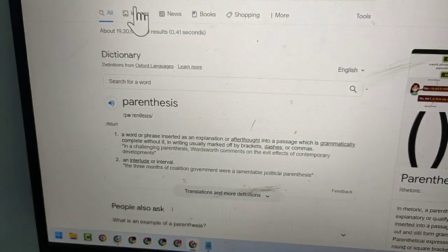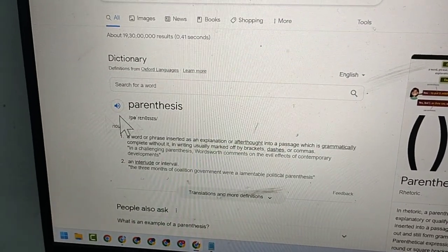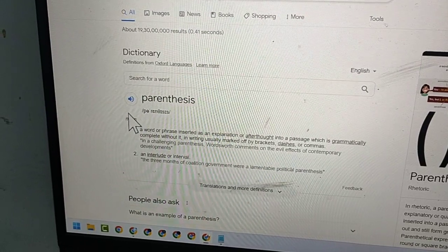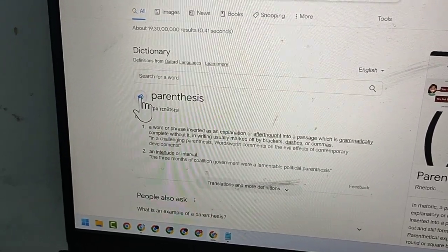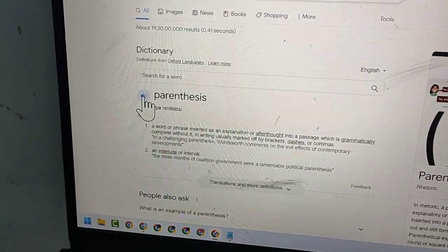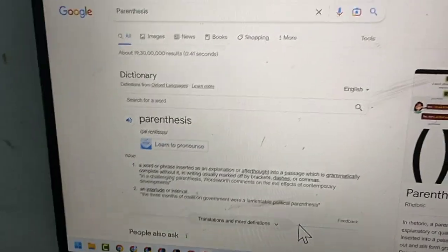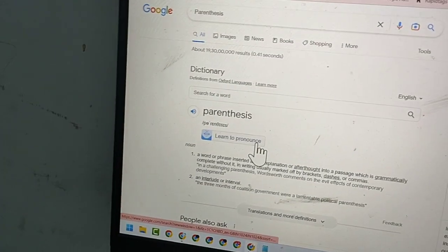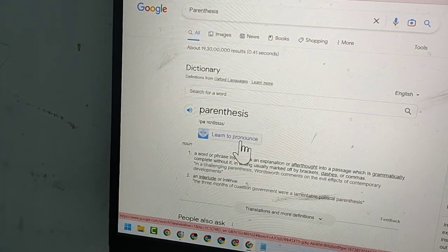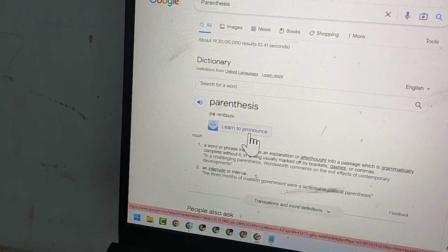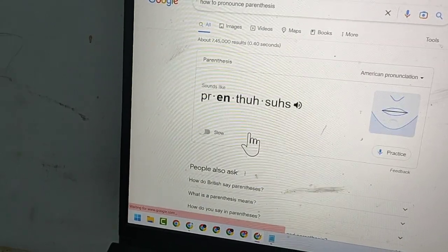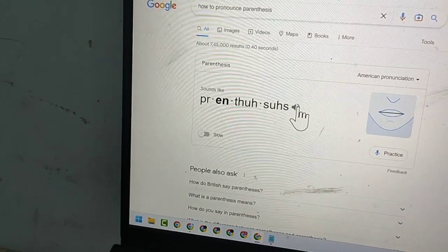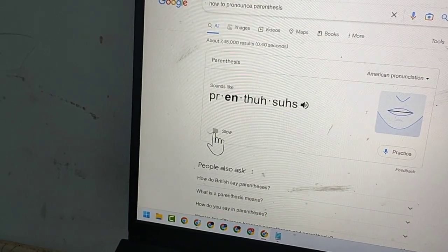Here you will see Google will provide pronunciation for this word. Click on 'Learn to pronounce' and here you can make it slow if you need.